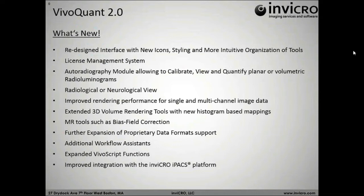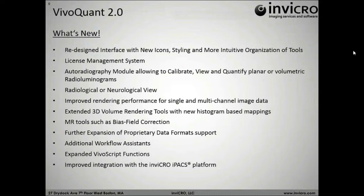Quickly to go over what's new in VivaQuant 2.0, we have a redesigned interface. When you open it, you'll see all the buttons have changed. It's much more sleek, stylish, a new look. We have a brand-new license management system. Many of you have already been introduced to it, and I will speak to it a little bit more as we go through the demo.